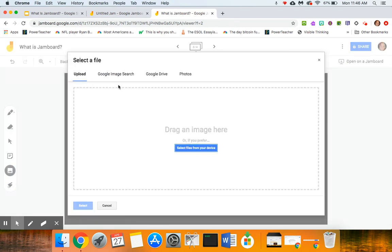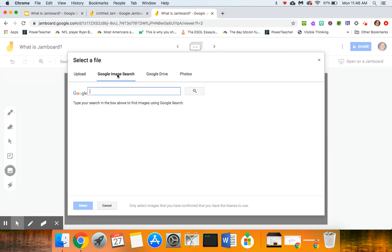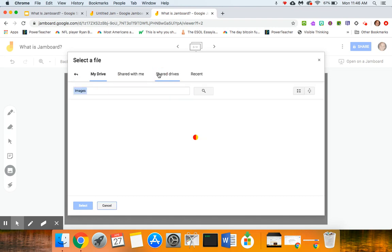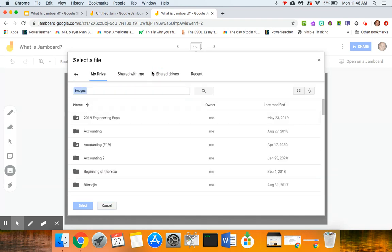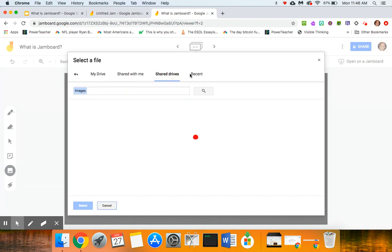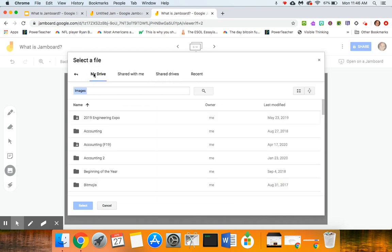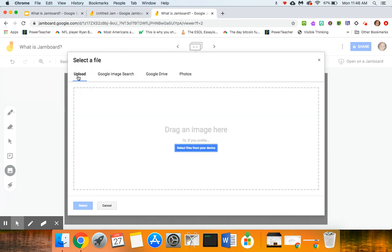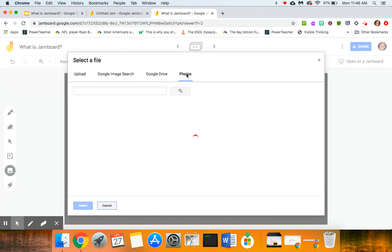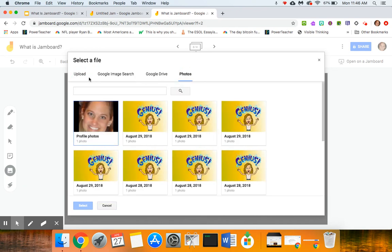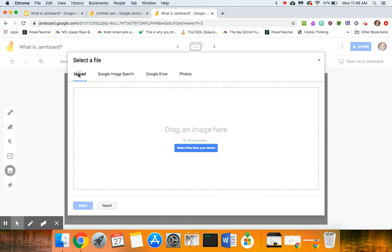It is this icon here, so I can upload an image or I can do a Google image search or upload something from my Google Drive or my Share Drive or any of those sorts of things, or just any photos that I have on my computer. So looks like I've got some old photos on there from when I used to use a Bitmoji a lot in my classroom.